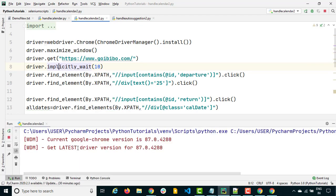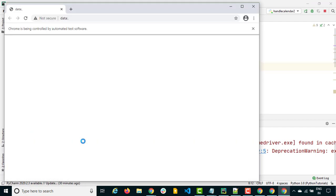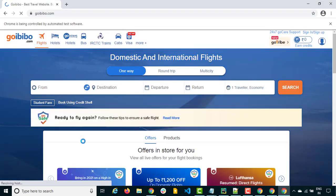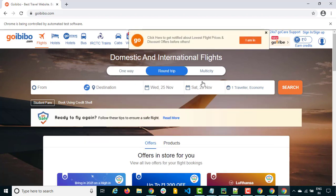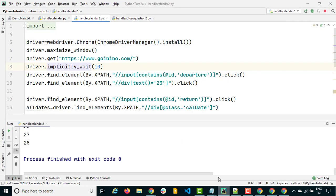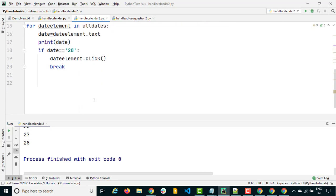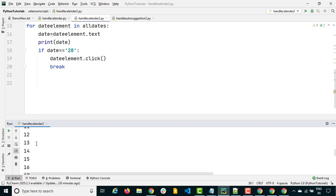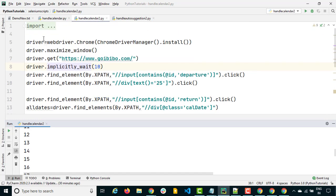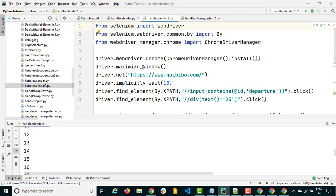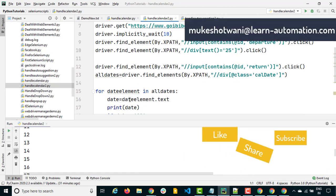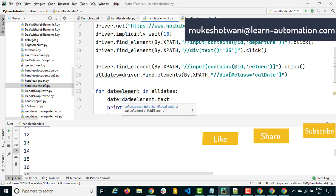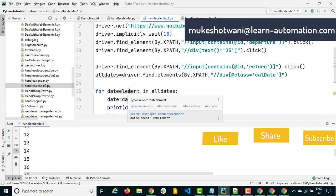And you can see: the first part selected the 25th and the second part selected the 28th. Since after 28 we are using a break, it prints all dates till 28 and then stops. Very easy. So please give it a try — practice is really important. If you don't try this code, you might not be able to understand it. If you like this video, make sure you subscribe to the channel and share with your friends. Let me know in the comments if you find any issues. Thank you so much, guys. Have a nice day, bye bye.